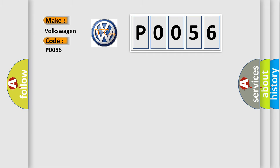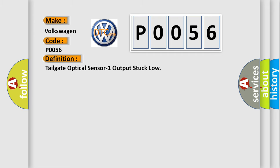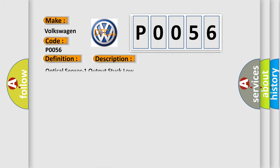The basic definition is: Tailgate optical sensor one output stuck low. And now this is a short description of this DTC code. Optical sensor one output stuck low.